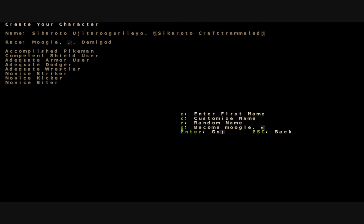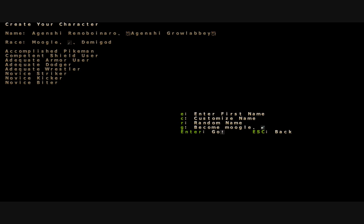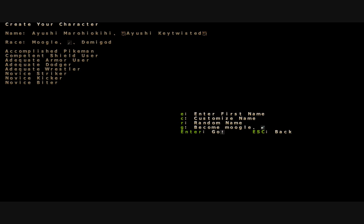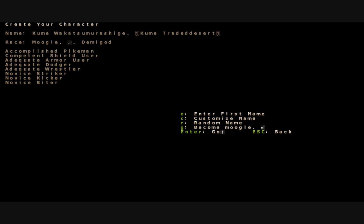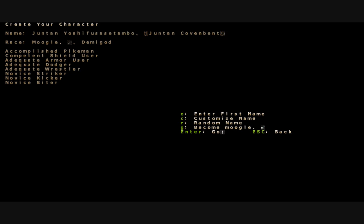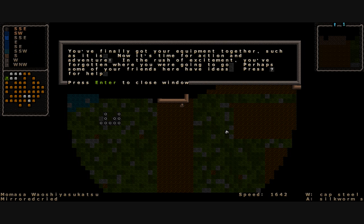We'll bump wrestling up to seven there, spend all of our skill points. We are Sakaroto Craft Trammeled. Let's look for a good moogle name. I'm not actually sure what a good moogle name would be. Kupo, Pop Rocks or something. The moogles need their own language file I think. It doesn't really matter because this character is going to die fairly quickly. We'll be Momasa Brightness Town. Let's just jump into the world and see where we start.